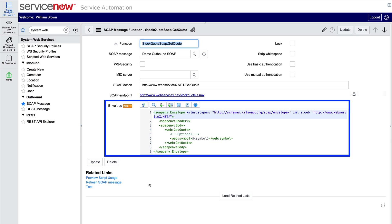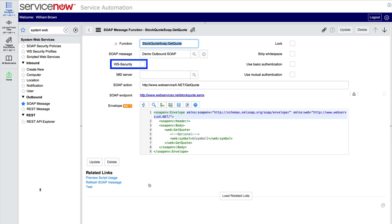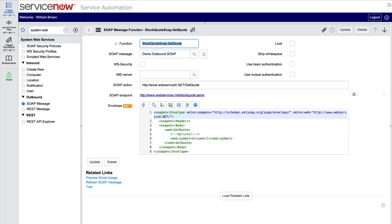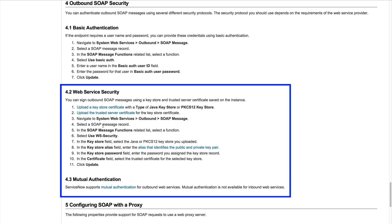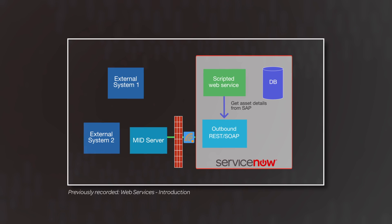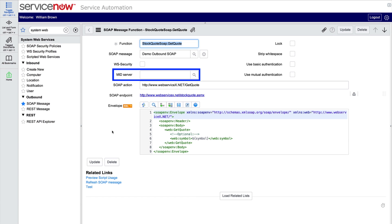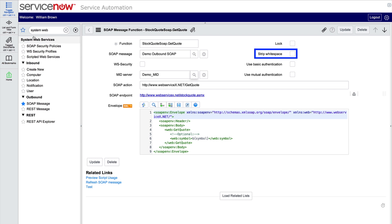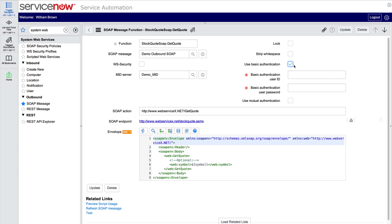Now let's look at some of the other fields on this form. If a third-party SOAP web service requires web services security or mutual authentication, all the information can be configured here. For configuration steps, see the product documentation. If your SOAP web service can only be reached via a MID server, you can configure your SOAP messages to be sent through a MID server — just specify the MID server you'd like to use. There must be a running MID server associated with your ServiceNow instance. Strip white space removes white space from the SOAP template before sending the request. Use basic authentication invokes authentication through username and password for the third-party web service; selecting this checkbox displays the required fields.